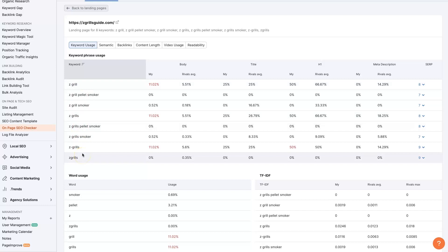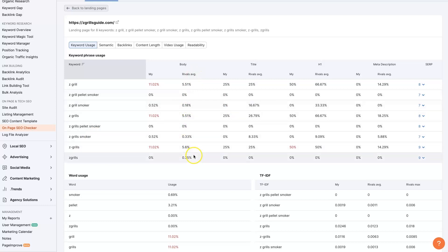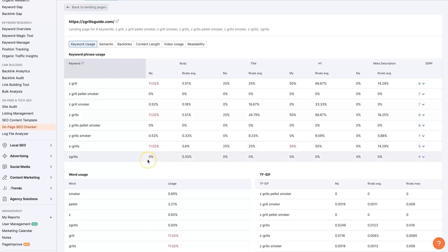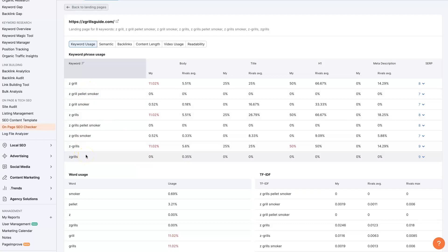Because if somebody's ranked at the very top of Google, then that means their keyword density is the way Google wants it to be, obviously. Right? So that's essentially what this tool is doing for us automatically. It's checking the keyword density of the competitors and then showing us what ours is. That way we can go through and make some adjustments.